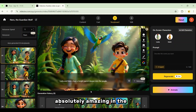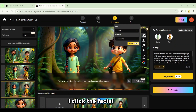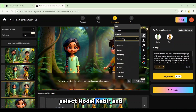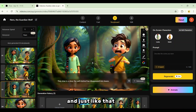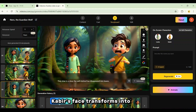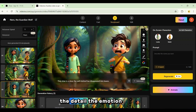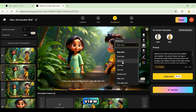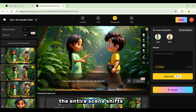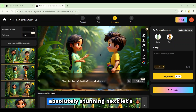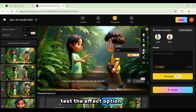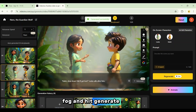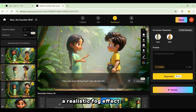Absolutely amazing. In the next scene, let's switch over to Kabir. I click the Facial button, select Model Kabir, and choose the Terrified expression. And just like that, within seconds, Kabir's face transforms into pure fear. The detail, the emotion — it's incredible. Now let's try the Camera option. I select side view, click Regenerate, and within moments the entire scene shifts beautifully to a new angle. Absolutely stunning. Next, let's test the Effect option. I choose Fog and hit Generate, and instantly the background fills with a realistic fog effect. The atmosphere changes completely, and it looks amazing.